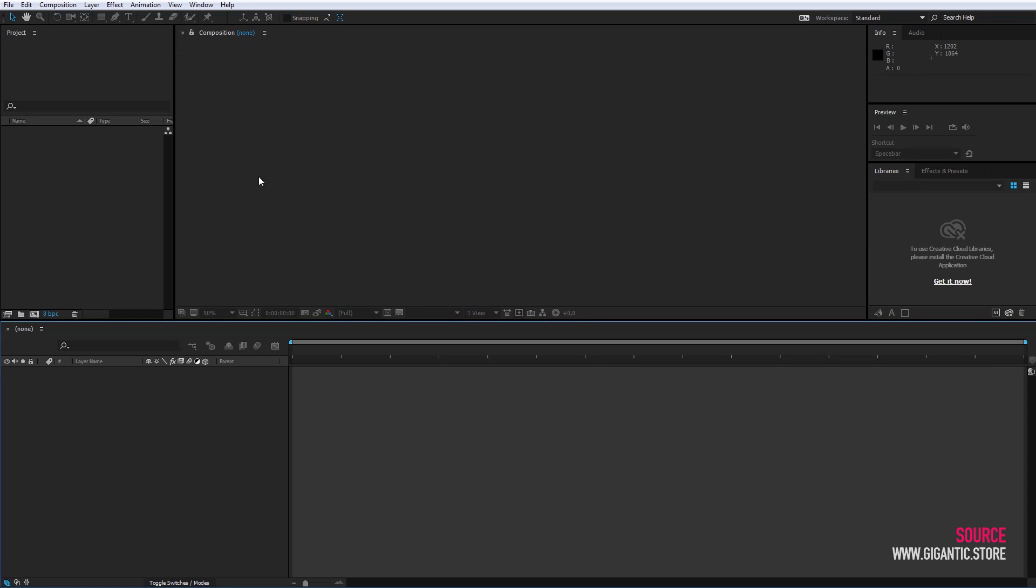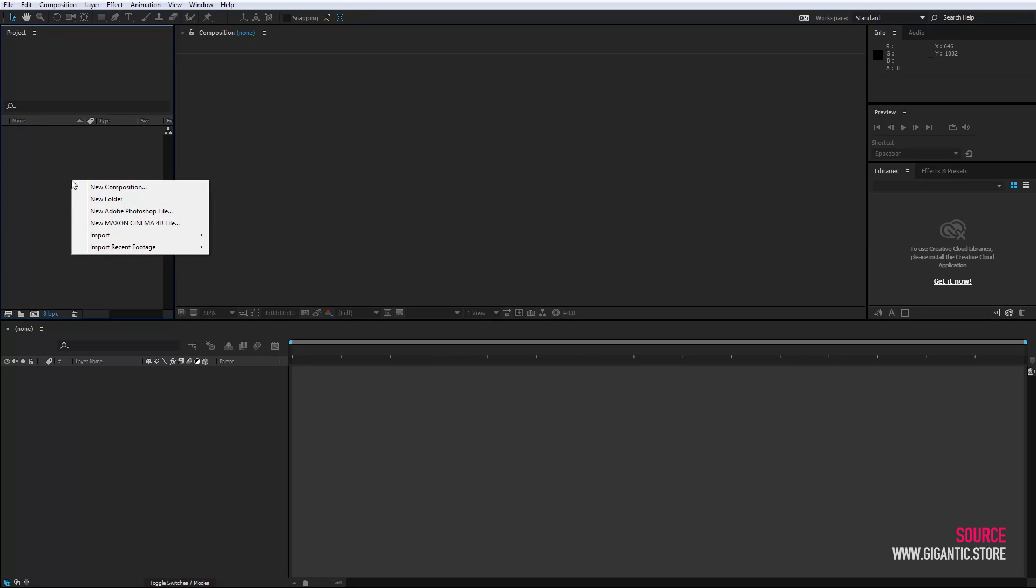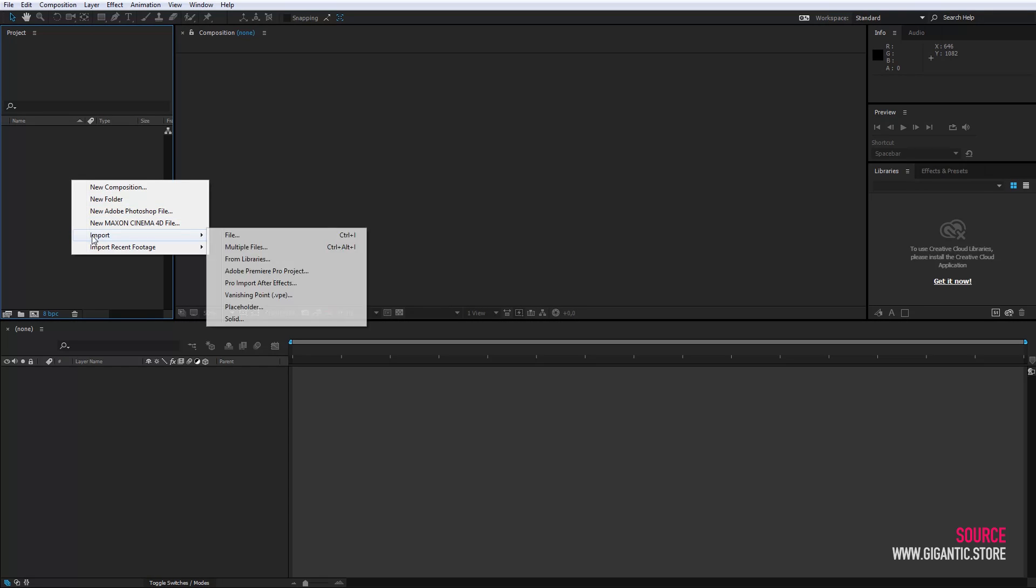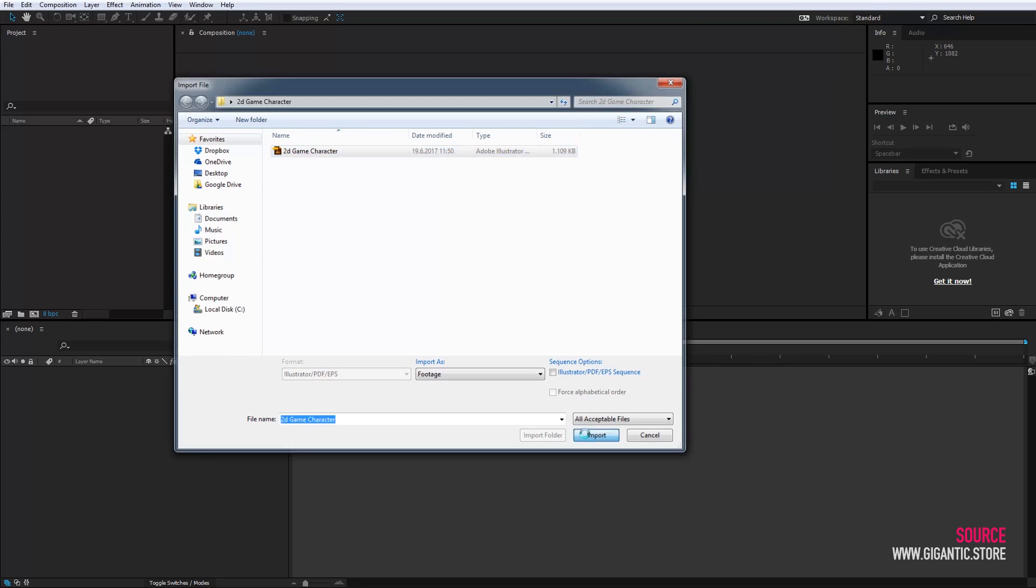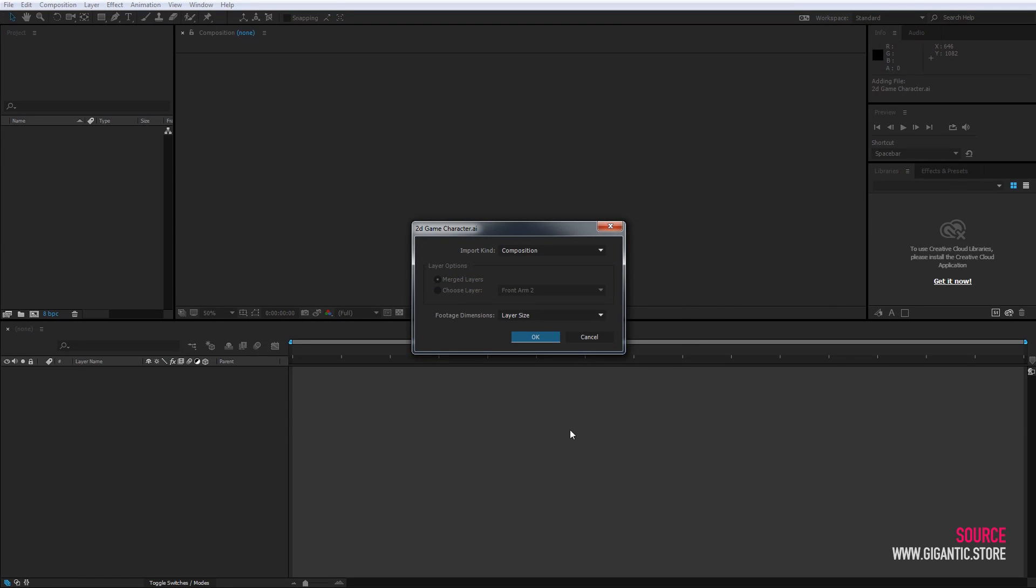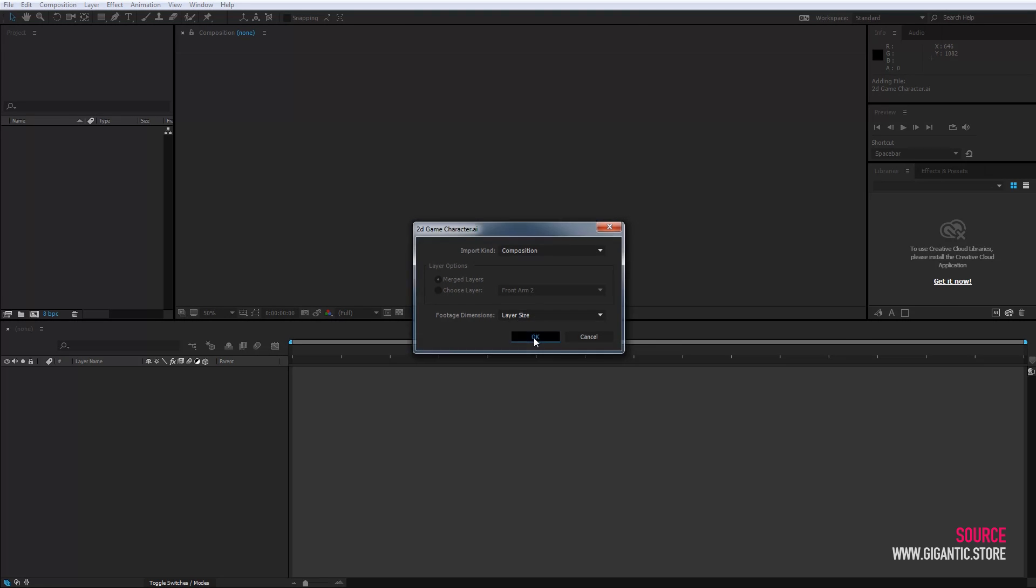First, you need to import the file with the hero. Click with the right mouse button on project, choose import and then file. This is the file I need. I will select it, click on import button, choose composition and layer size and then ok.